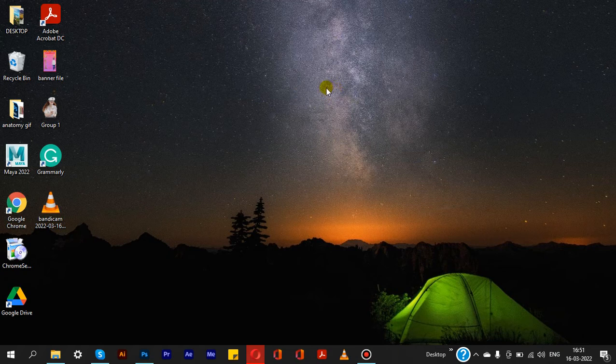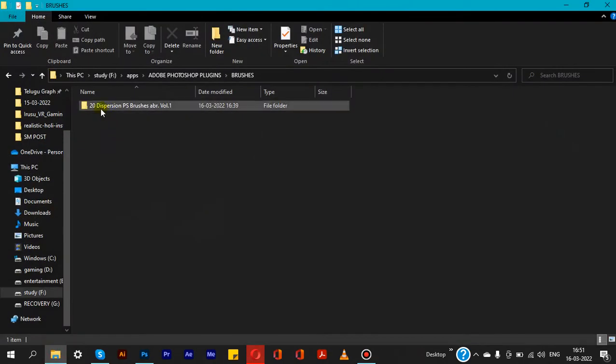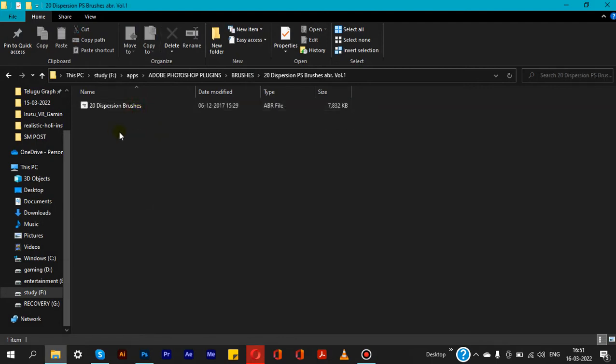We are going to download a particular brush set and install it in Photoshop. So, we are going to download these brushes and then install them in Photoshop.